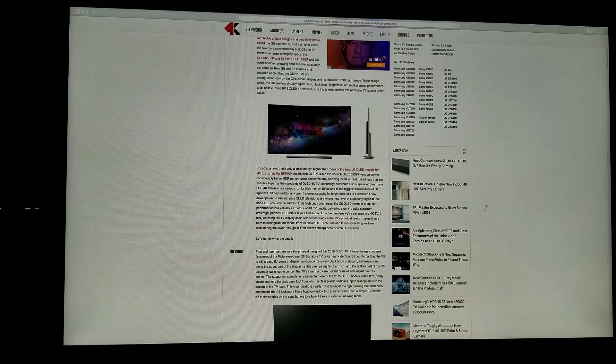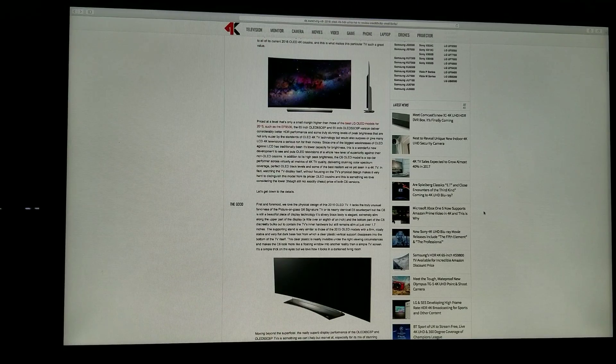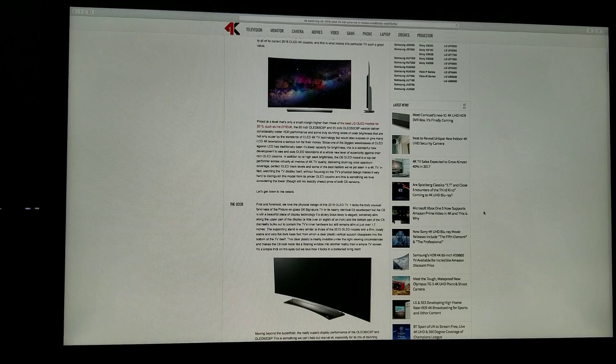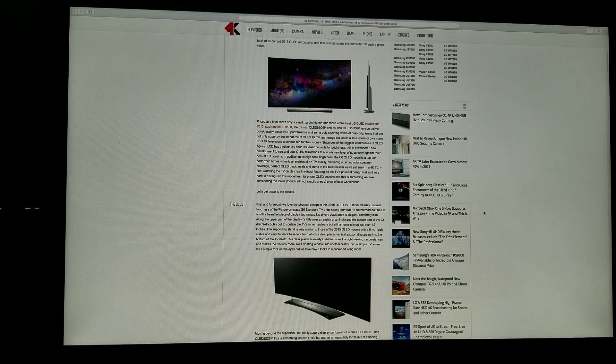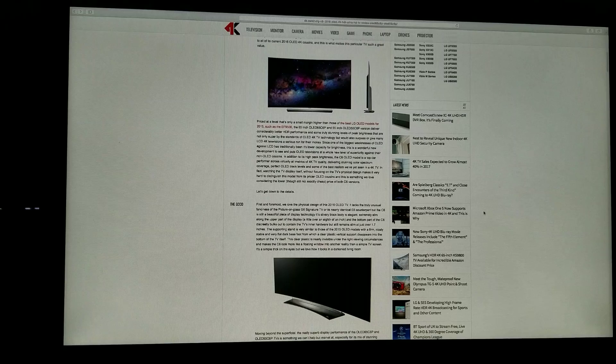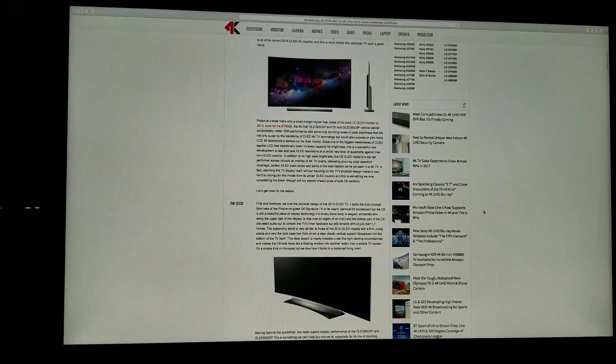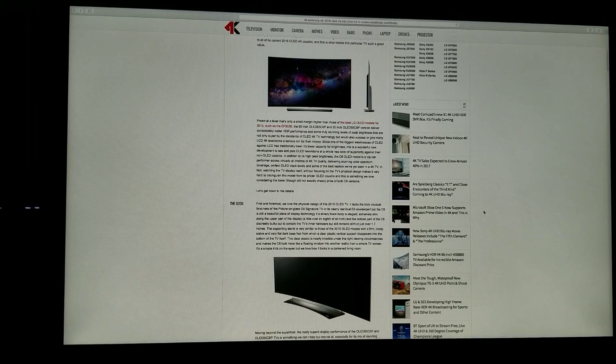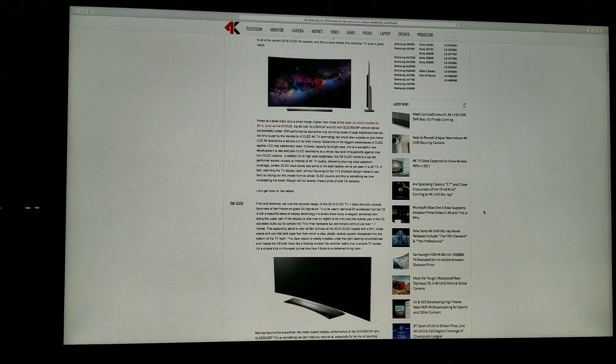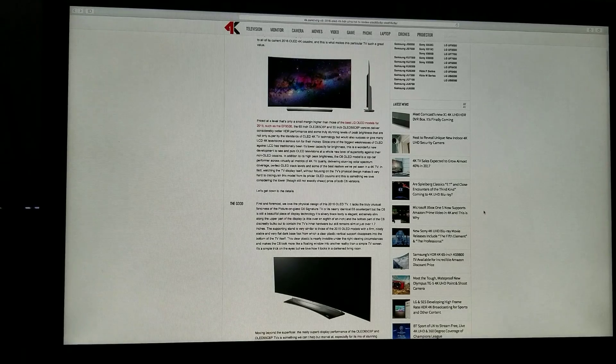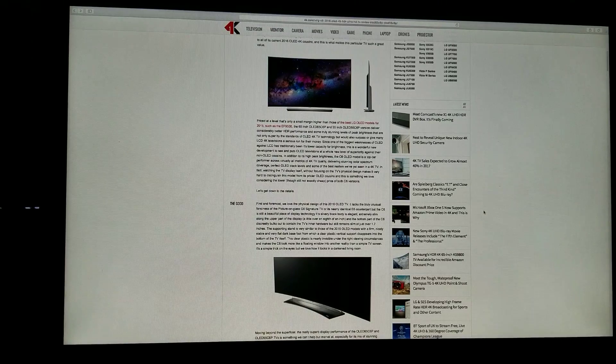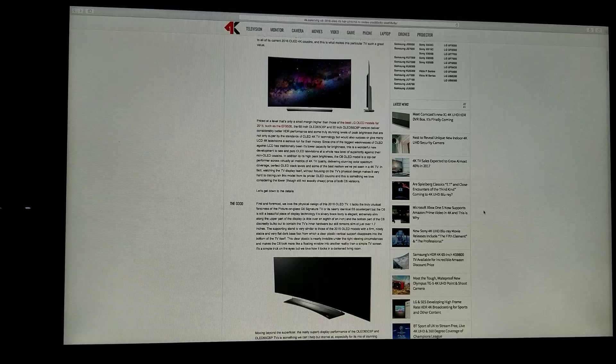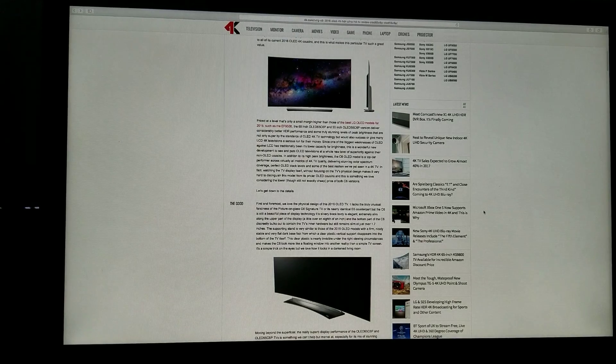Here's the good. First and foremost, we love the physical design of this 2016 OLED TV. It lacks the truly unusual fanciness of the picture-on-glass G6, but it's nearly identical to the E6 counterpart, but the C6 is still a beautiful piece of display technology. It's silvery black body, elegant, extremely slim along the upper part of the display. So it's still a great TV.